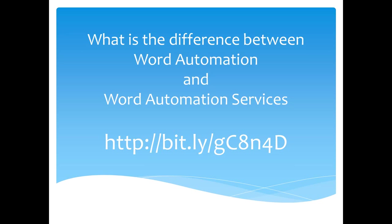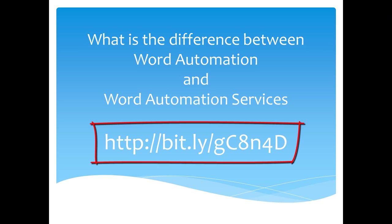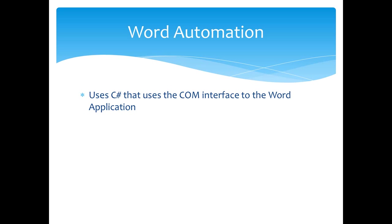Word Automation and Word Automation Services are two very different technologies that have very similar names and have some overlapping functionality. Some time ago, I wrote a blog post on the difference between Word Automation and Word Automation Services. You can find that blog post here. In a nutshell,